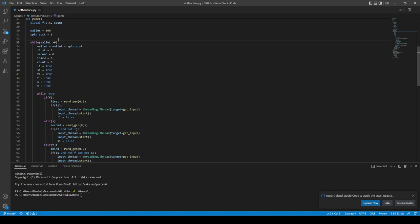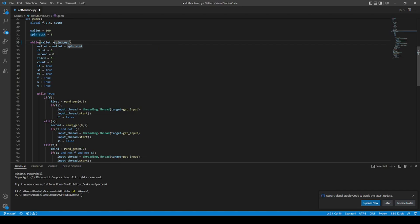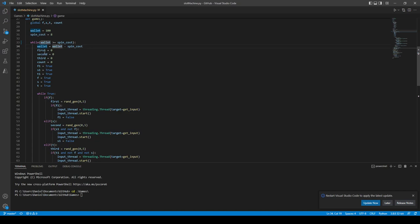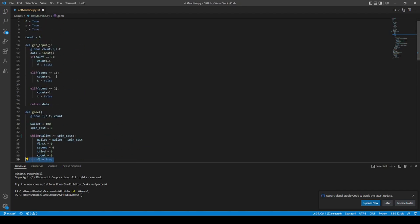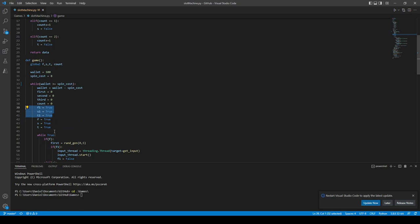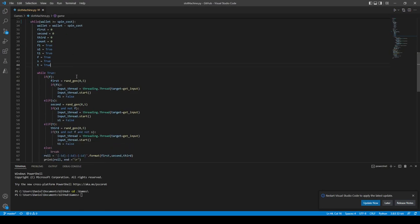It should actually be greater than spin cost, or equal to, because if you have less money you can't play. I should fix that. From there, we have our wallet, we subtract the spin cost value, so we paid. Then we set first, second, third to zero, count to zero. These are just control variables again. They should be true here and then true here. I do need to reset every single time we spin.